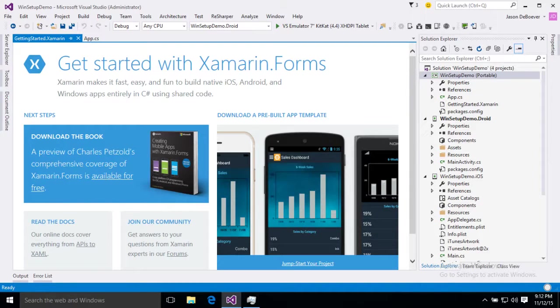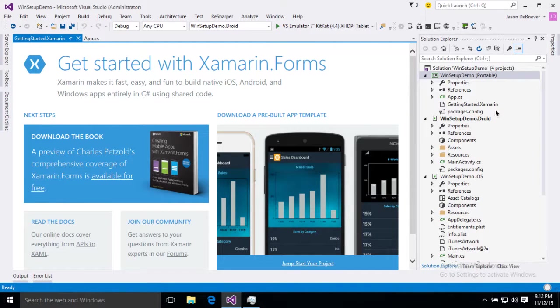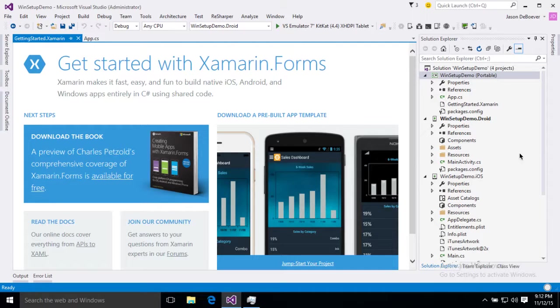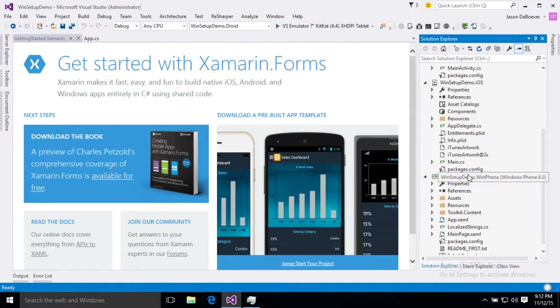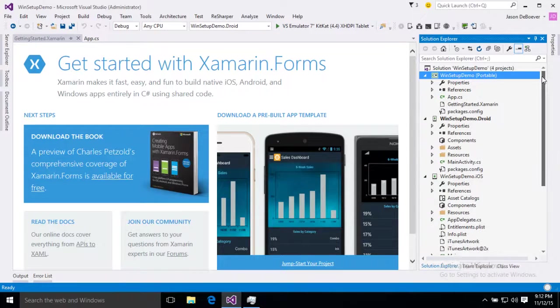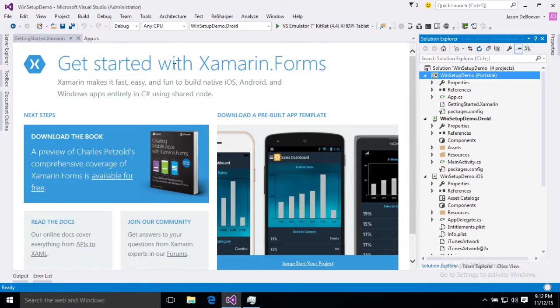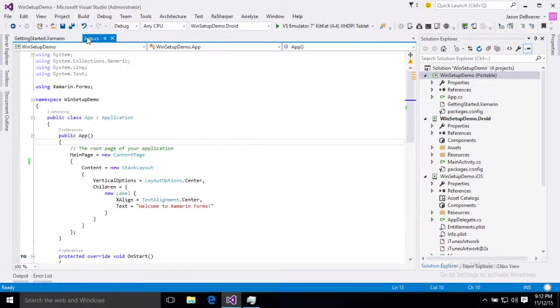All right, so now that that project is created we've got the shared project, we've got a Droid project, an iOS project and we've got a Win Phone project. Perfect, we can test all of them. Now this Xamarin Forms template will create us a simple form with just a label.